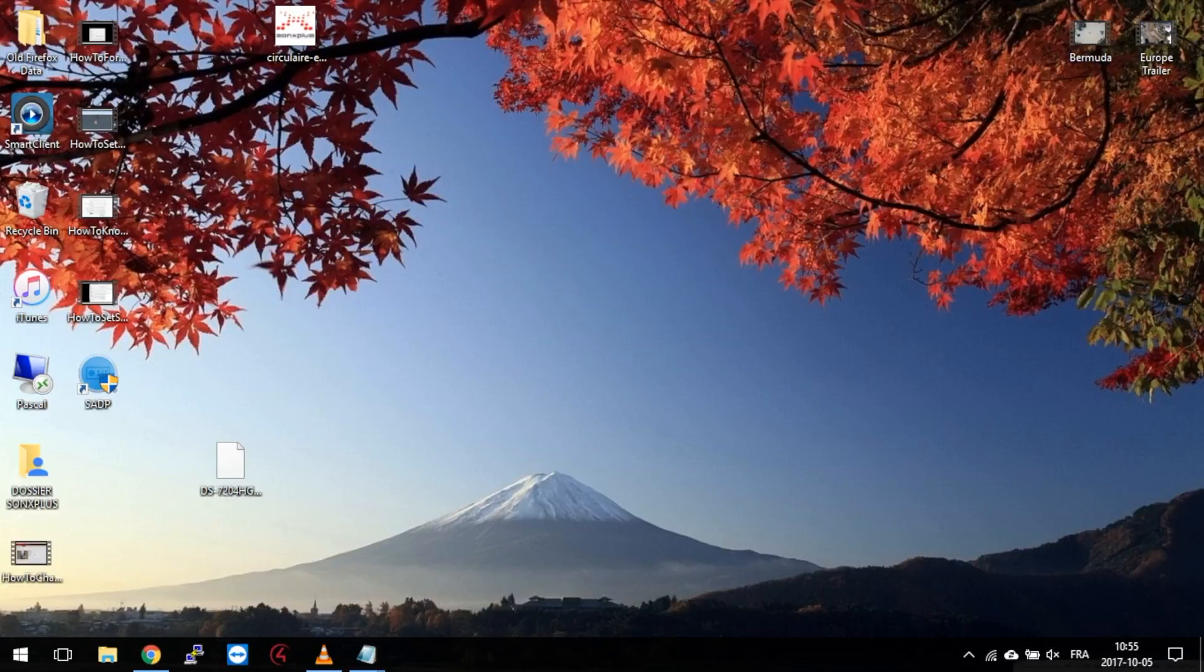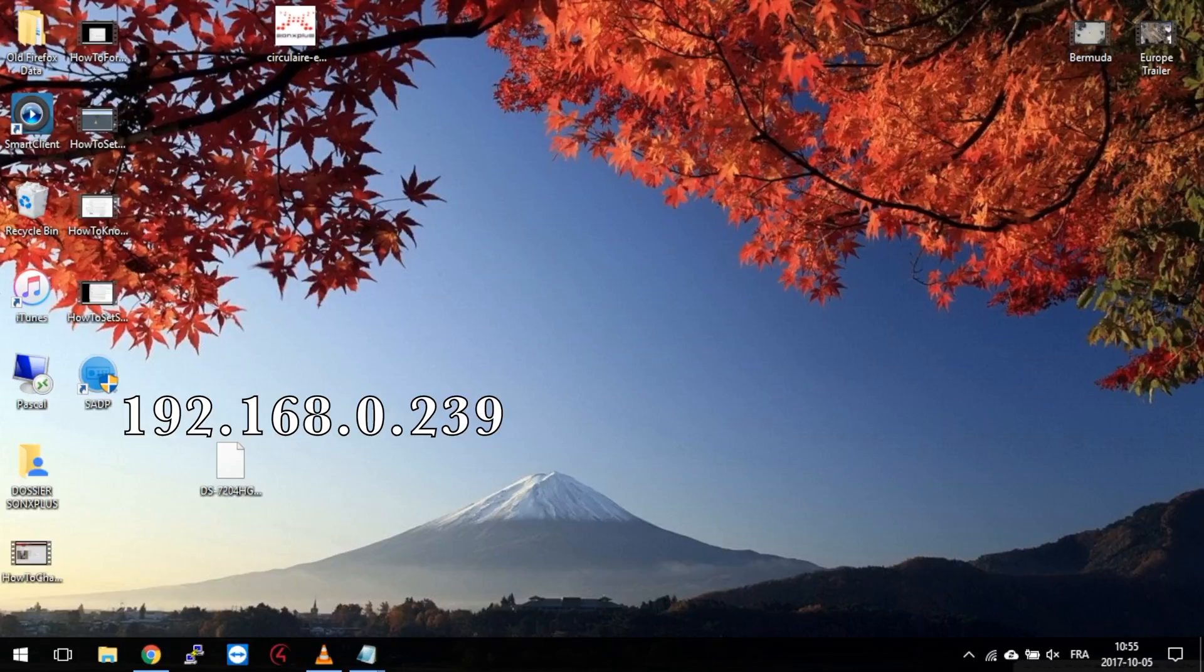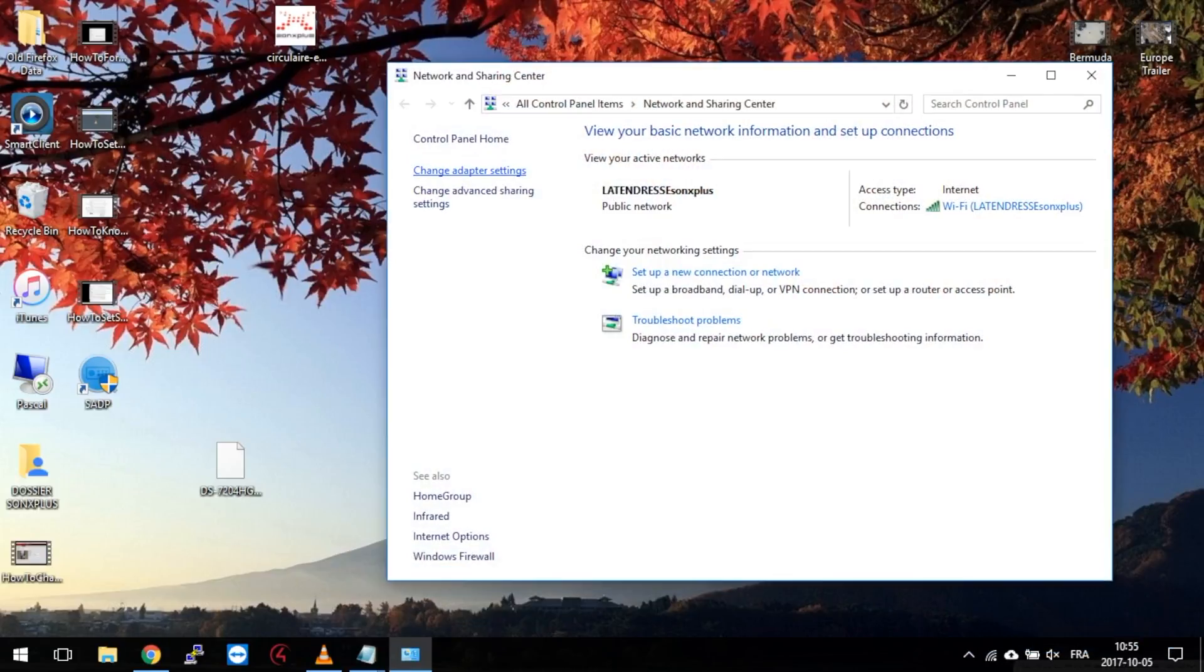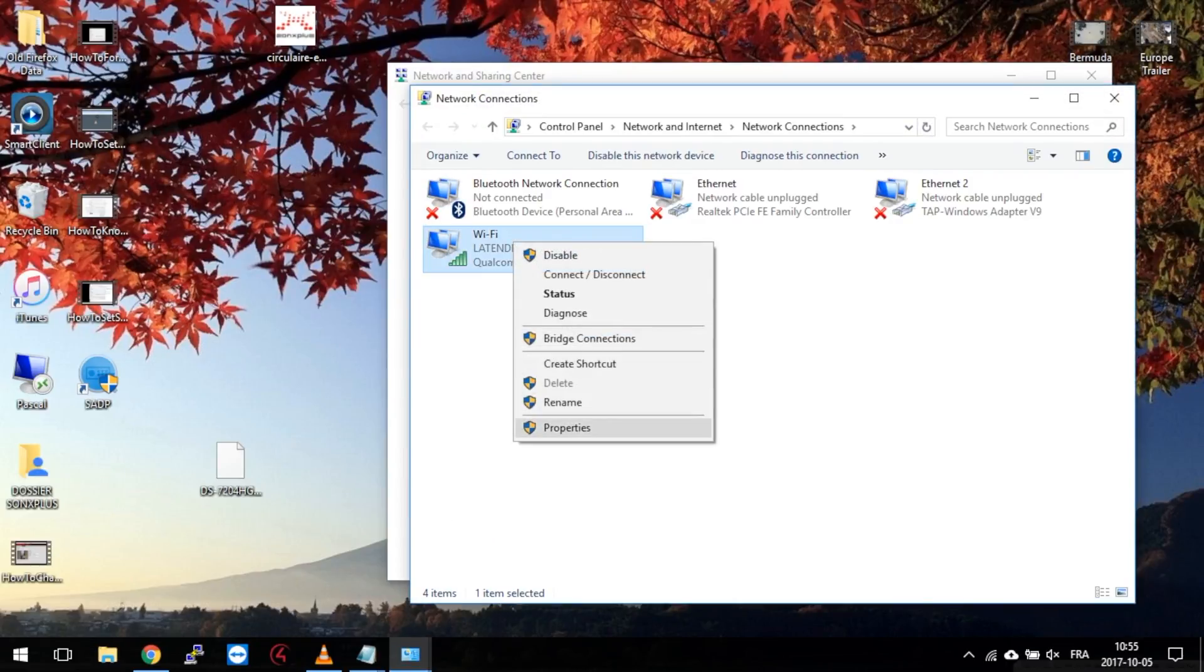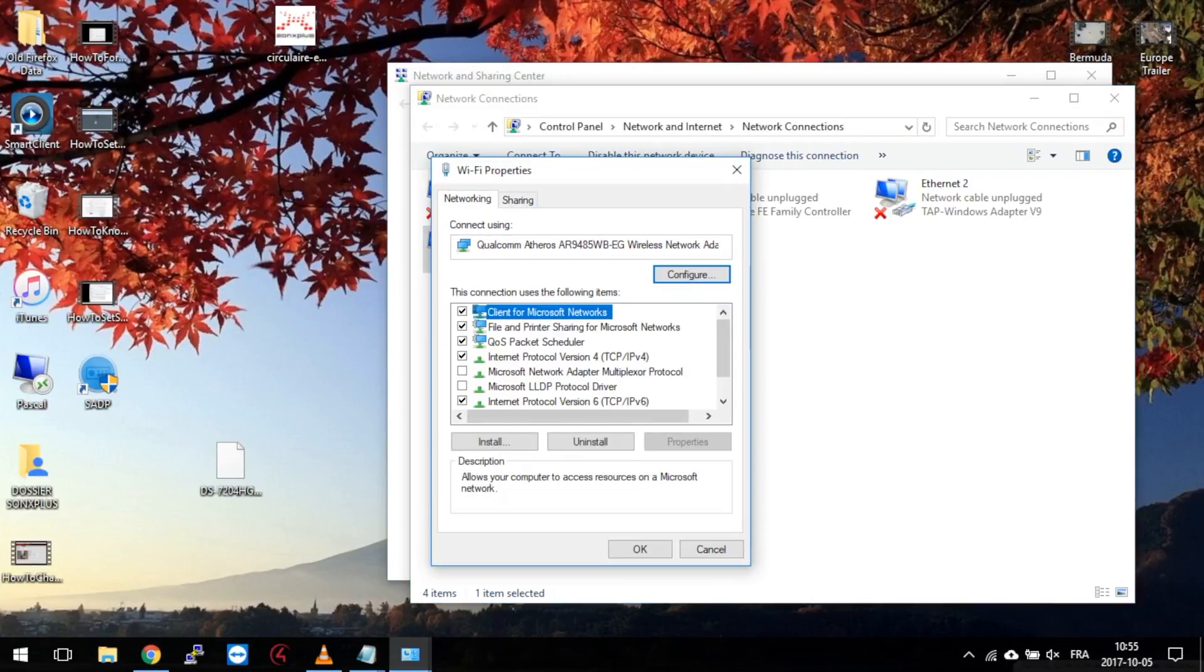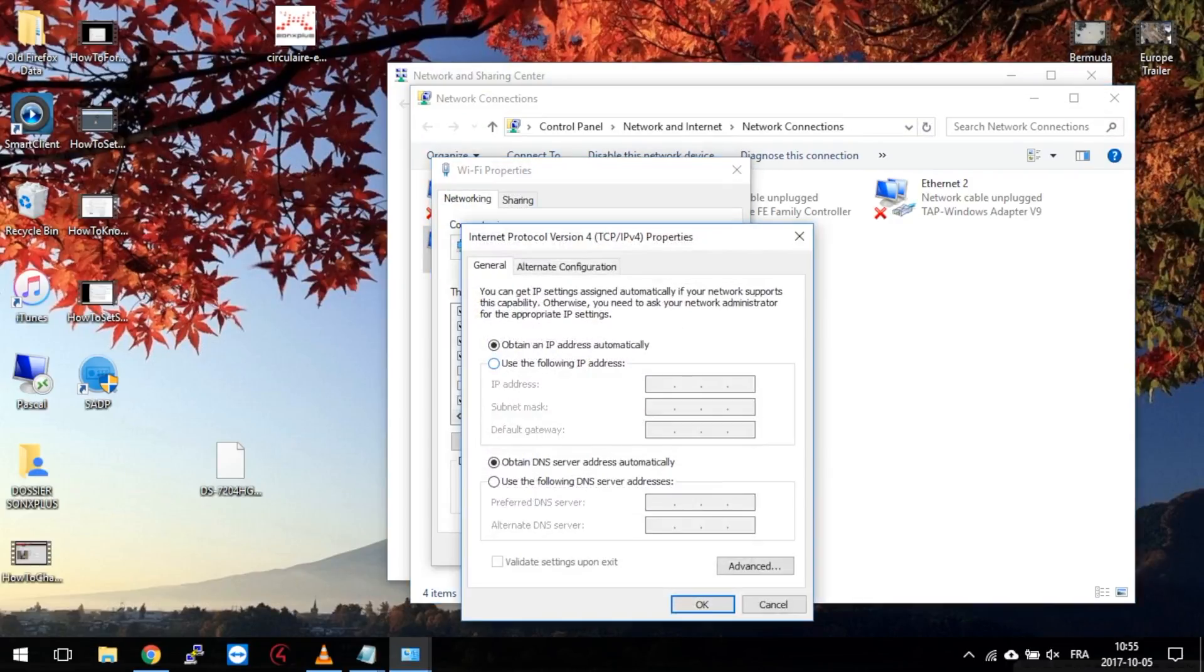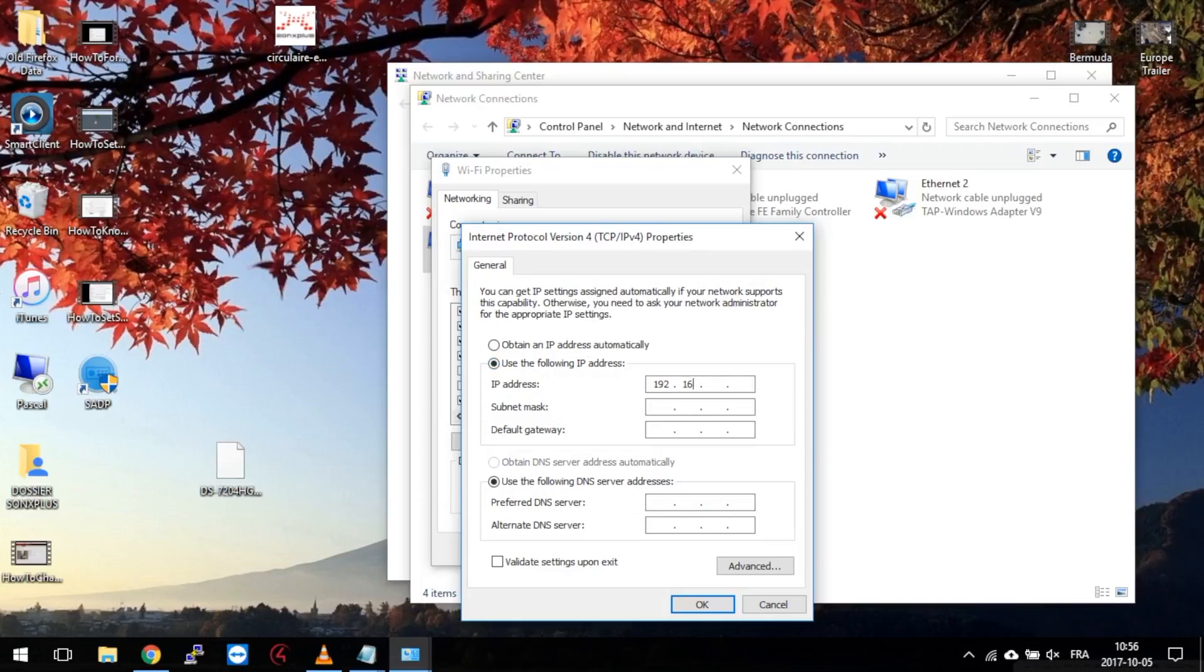And yes, it's the only way. By default, the factory IP address of the matrix is 192.168.0.239. If your router is not on the same range, you will have to set your computer a static IP in the same range, like 192.168.0.5.